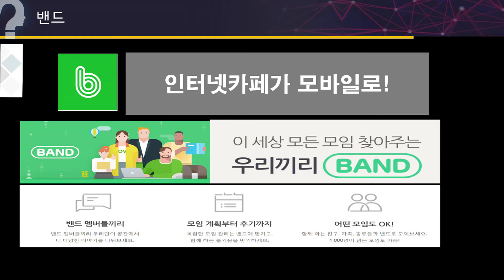그 다음에 마지막으로 밴드입니다. 밴드는 인터넷 카페가 휴대폰 속으로 들어온 거죠. 모임을 만들어서 초청하는 것으로 카카오톡을 많이 사용하셨죠. 우리 복지관에서도 수강 과목 중에서 밴드를 만들어서 사용하시는 분이 많은데 사용법을 몰라서 질문하시는 분들이 많아서 제가 밴드에 대해서 자세히 알아볼 거예요. 설치하는 것, 가입하는 것, 초대하기 등을 한 번 자세히 알아보도록 하겠습니다.